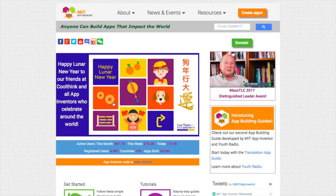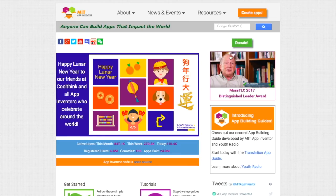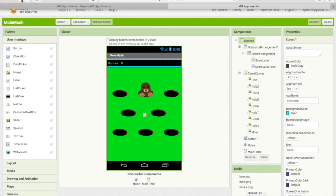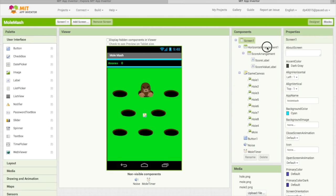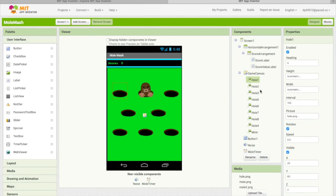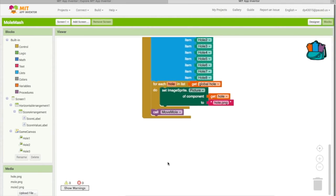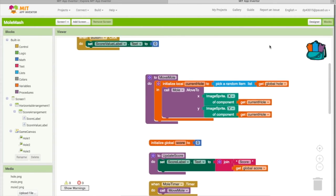Hello guys, welcome back to another episode of Not Scratch. This is another website to code — it's called MIT App Inventor, and we can actually play the app we made on our Samsung phone. Today we're going to make Mole Mash, a game where you smash moles. We have to do a little bit of programming — it's kind of like Scratch but it's not.